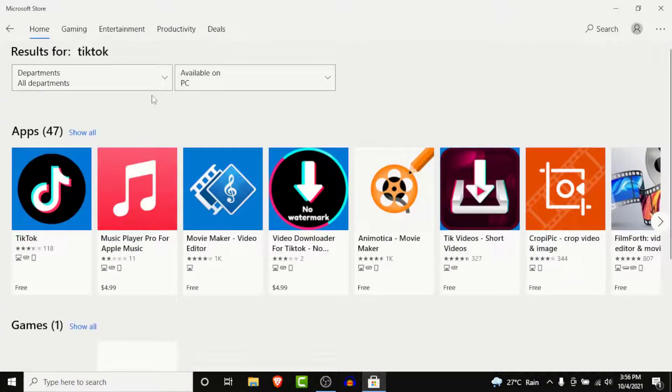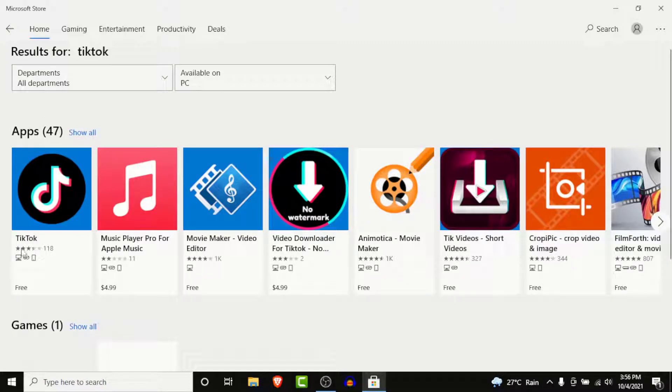Once you search for TikTok, you'll see the applications section. Here on the first option you'll see TikTok. Open that.